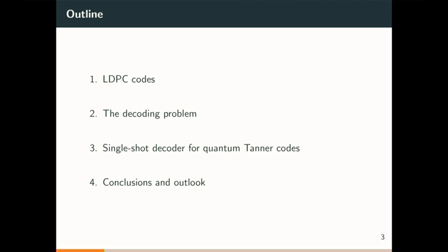The outline for my talk: first, I'll say a bit about LDPC codes and why we think they can be used for low-overhead fault-tolerant computation. Then I'll get into the decoding problem, and in that part I'll also define exactly what it means to have a single-shot decoder. Then I'll give our main results on single-shot decoding for quantum Tanner codes, a family of asymptotically good LDPC codes, and then some concluding remarks.